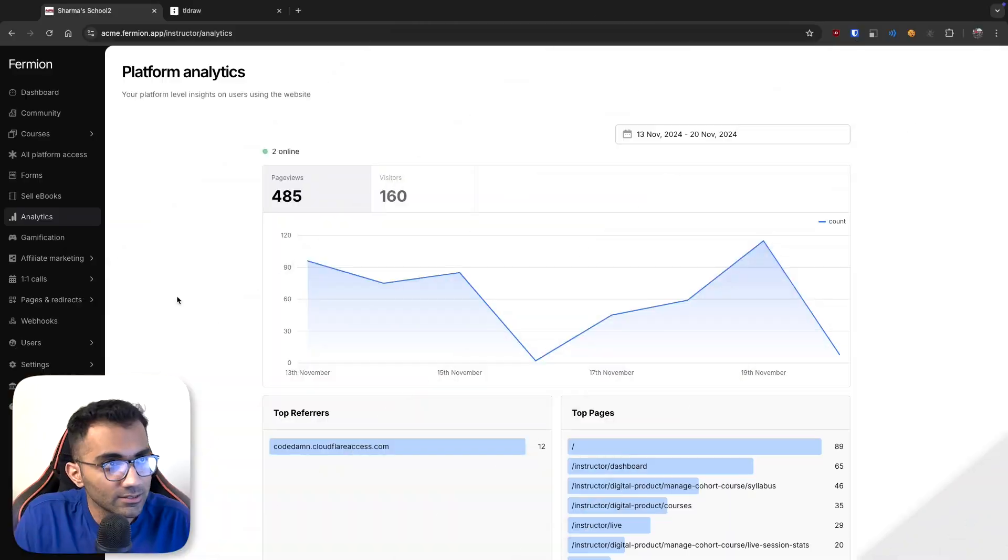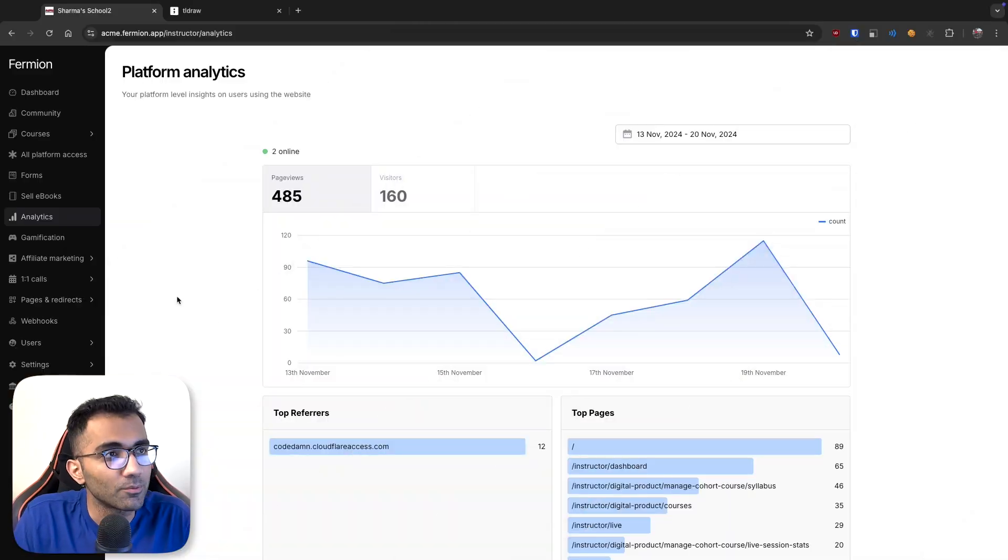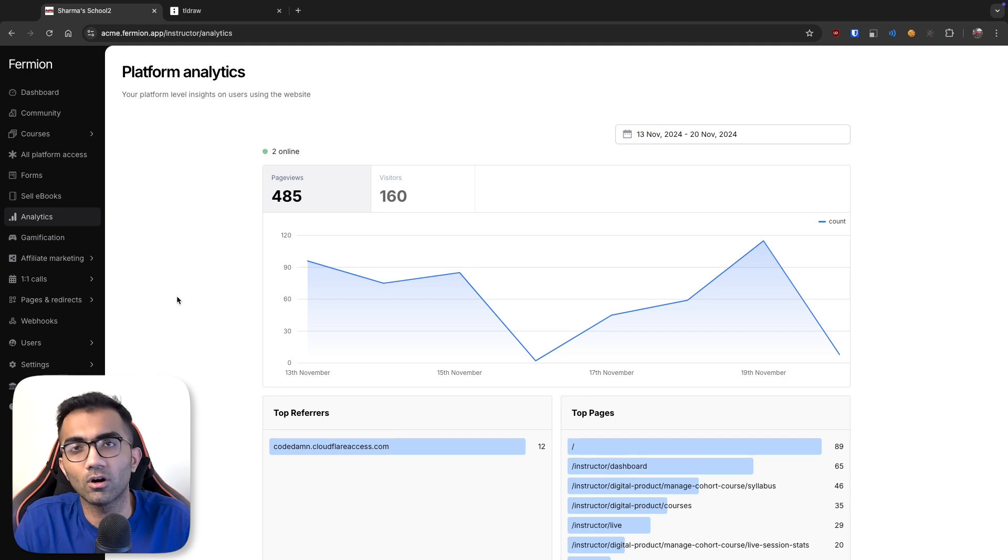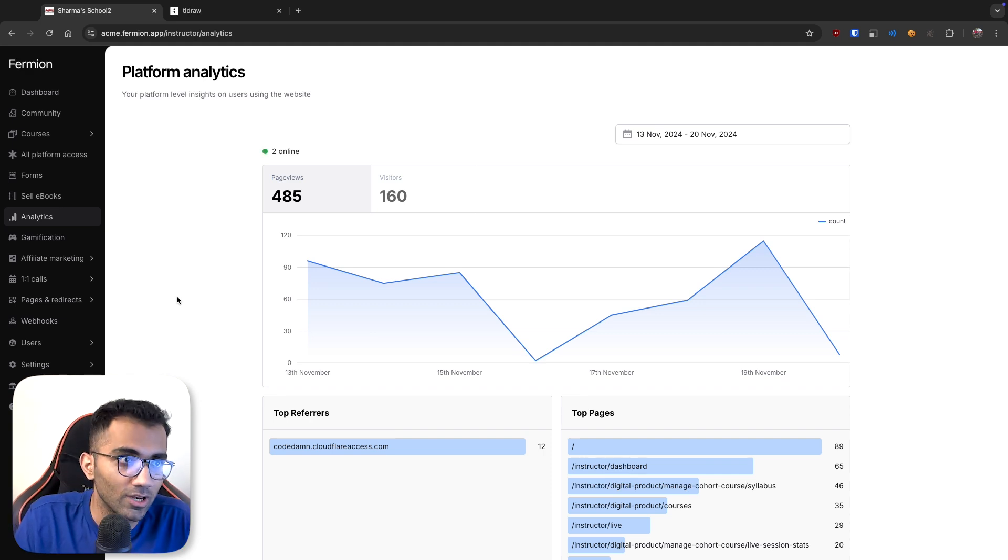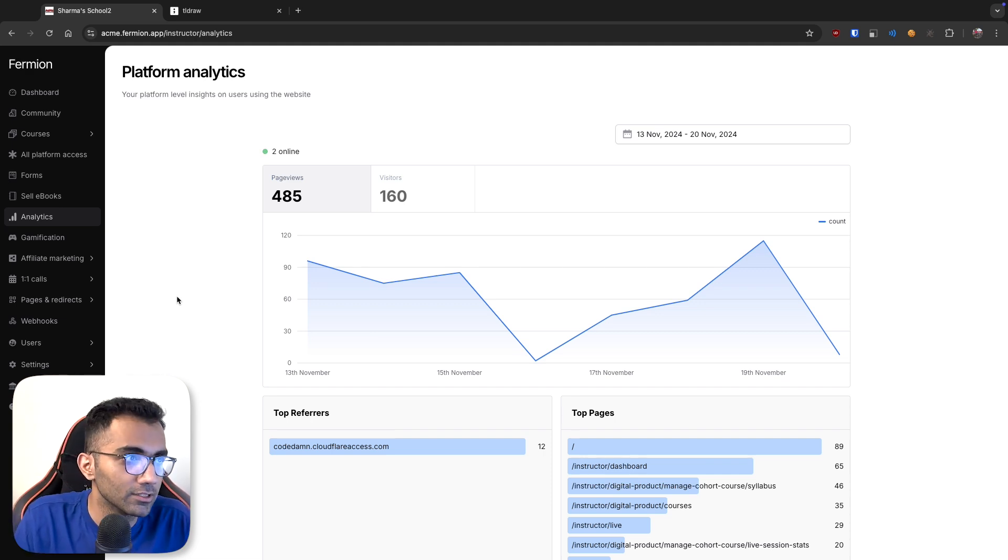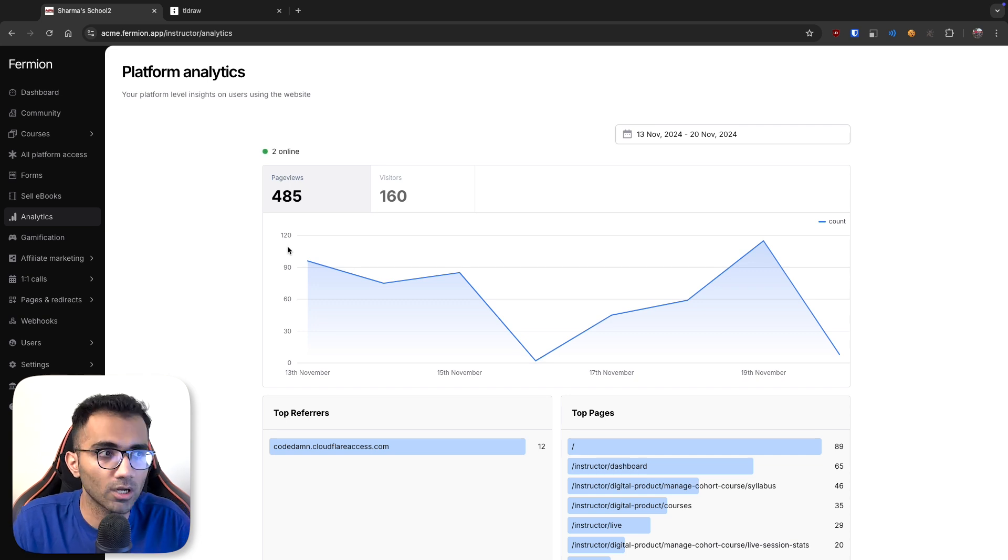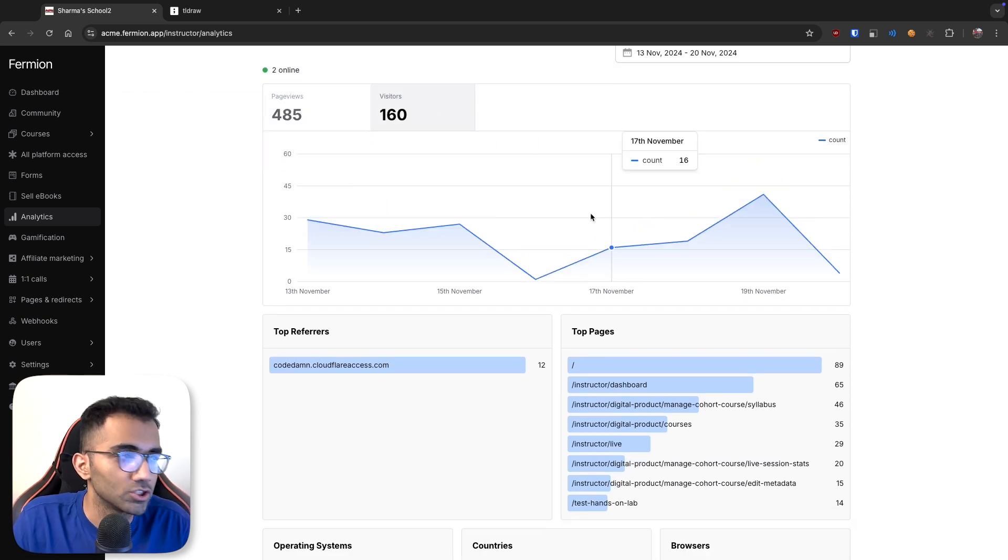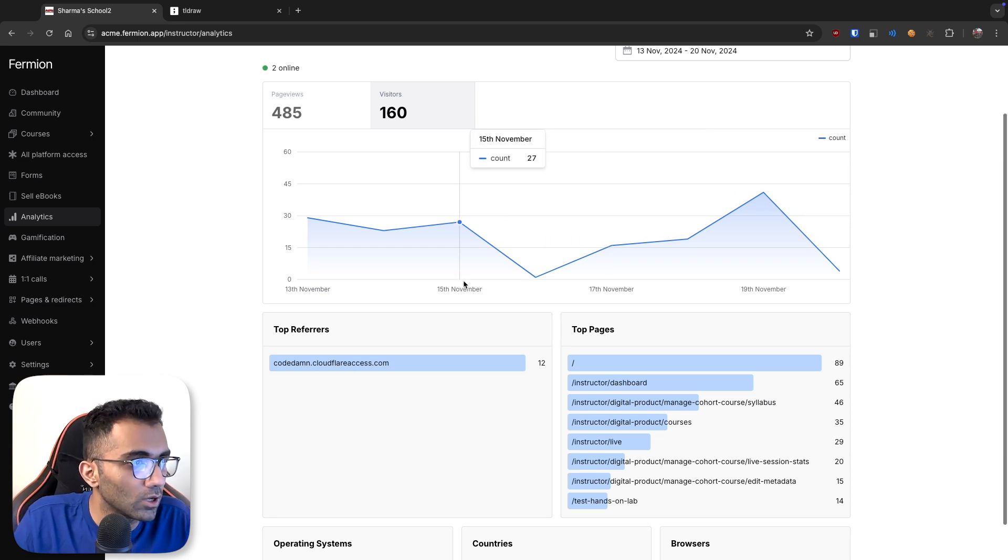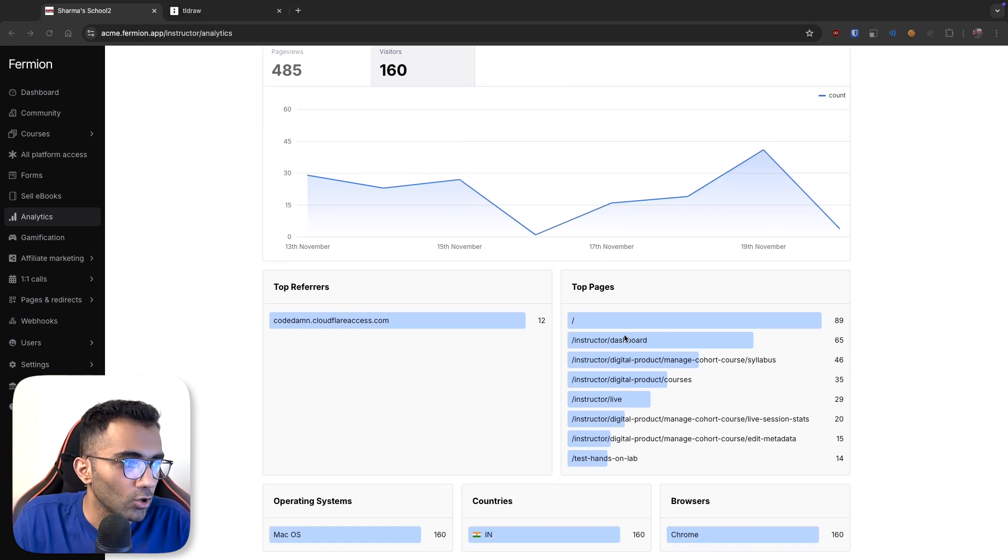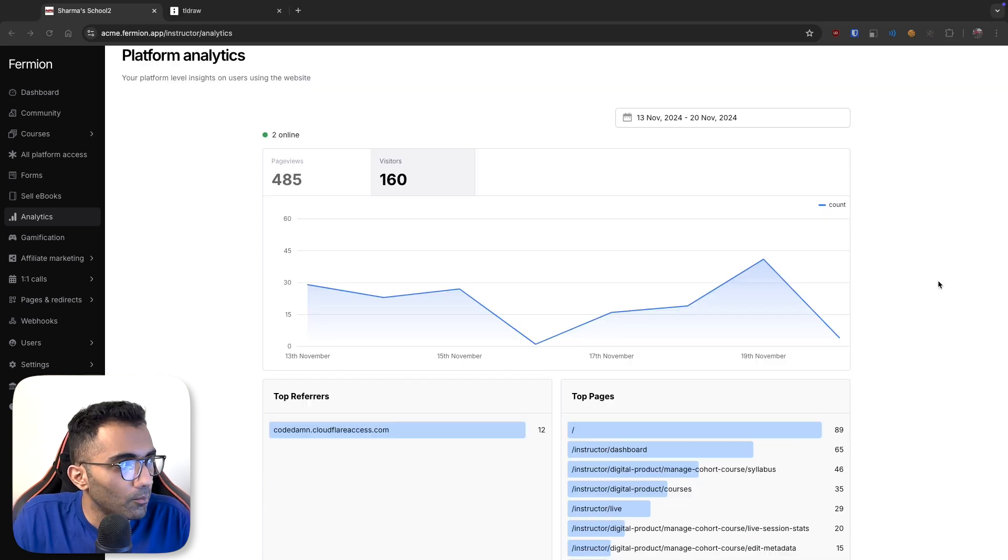Let's talk about analytics in this video. This is one of the things which we recently shipped on Fermion and I tweeted about it and got some interest on how this exactly works. If you look at it carefully, this is typically how most analytics products work. You have page views, you have visitors which are the number of unique users visiting, then you have top referrers, top pages, operating systems, countries and browsers. This is all we support, it's very basic right now.